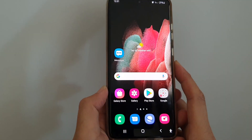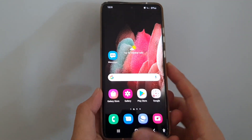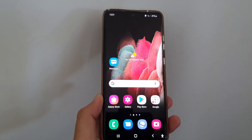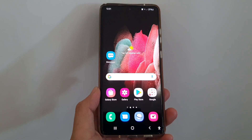And that's it. You can tap on the home key to go back to the home screen. Thank you for watching this video. Please subscribe to my channel for more videos.